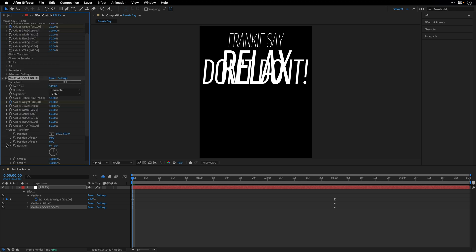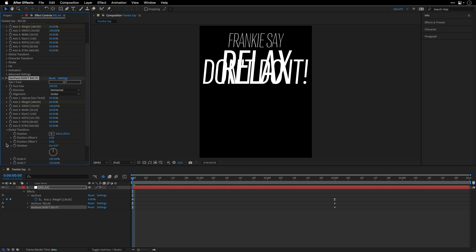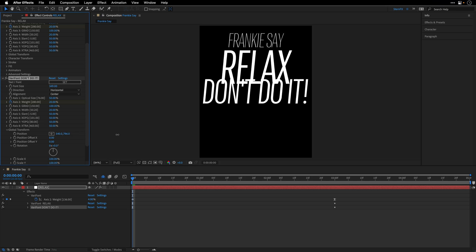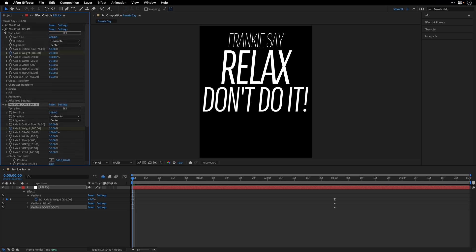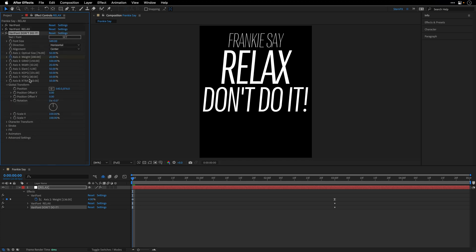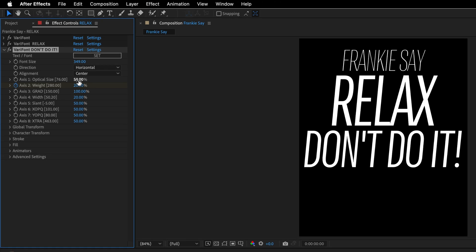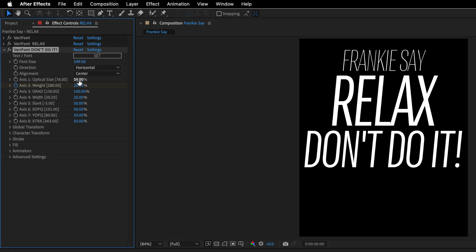And then I'll open up the global transform and lower it, so it will be under the word relax. And then let's just close the ones that we already finished working with, as well as the global transform, and modify the appearance here at the beginning of the timeline.